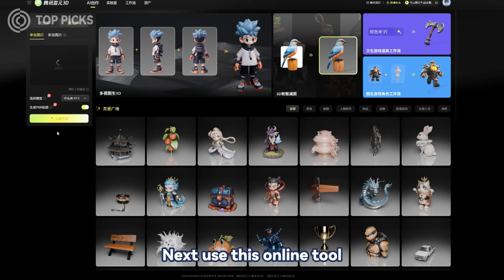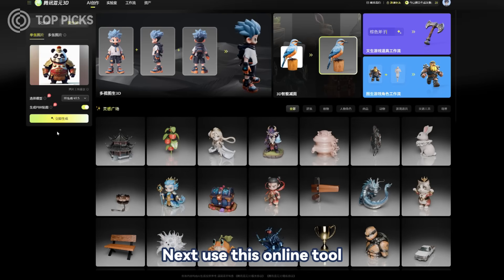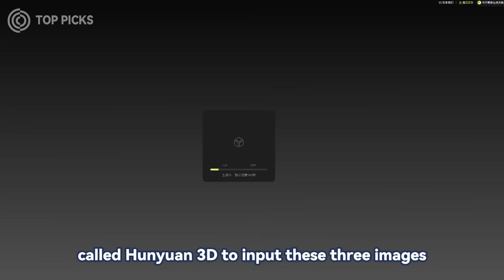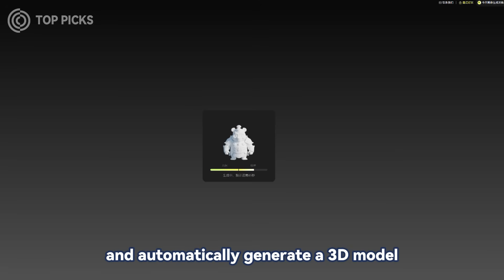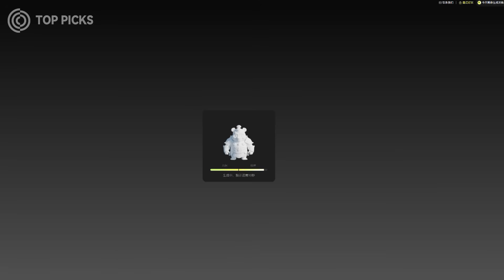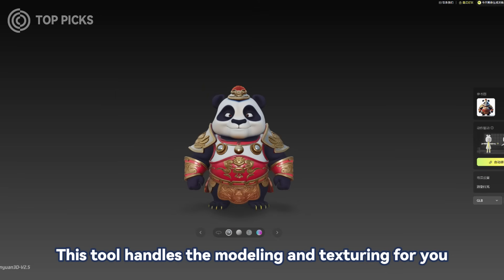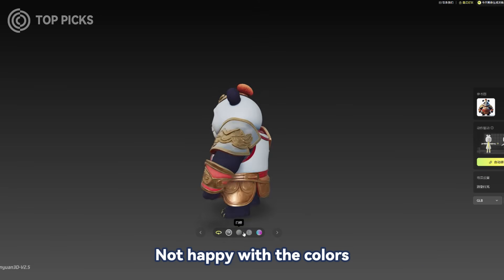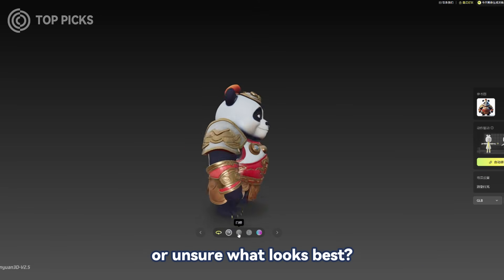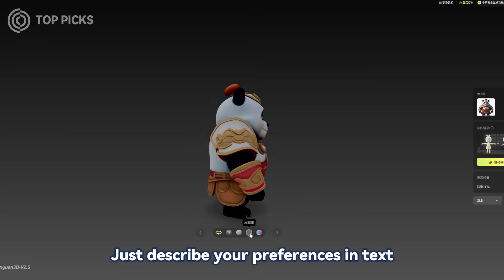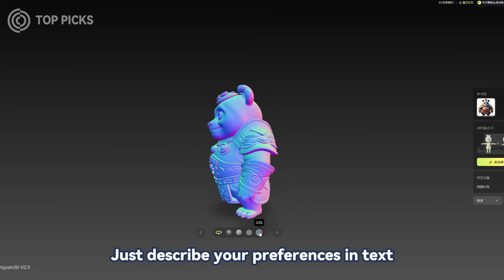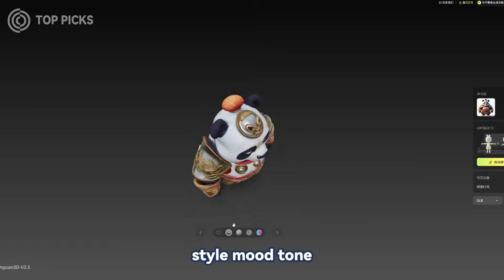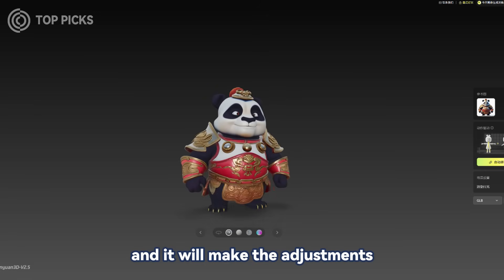Next, use this online tool called Hun Yuan 3D to input these three images and automatically generate a 3D model. This tool handles the modeling and texturing for you. Are you not happy with the colors or unsure what looks best? Just describe your preferences in text — style, mood, tone — and it will make the adjustments.